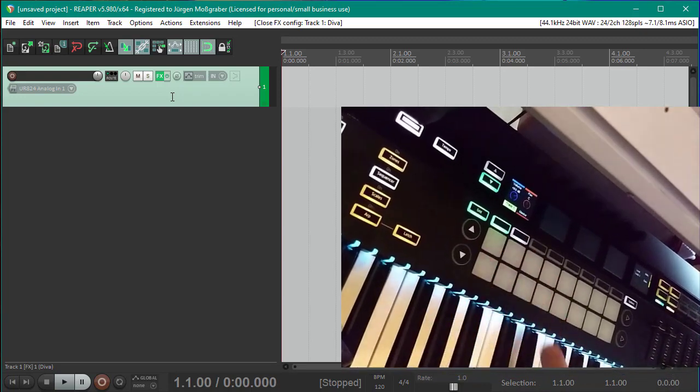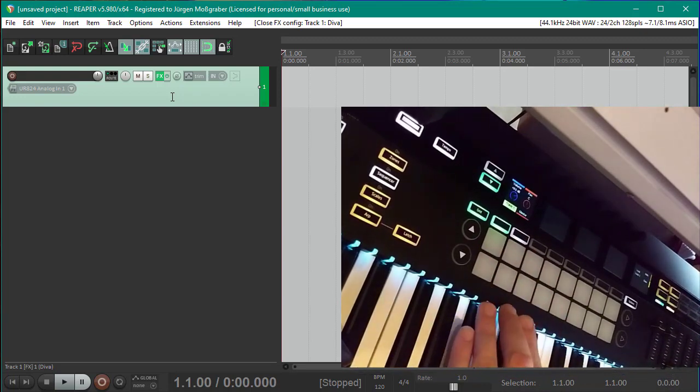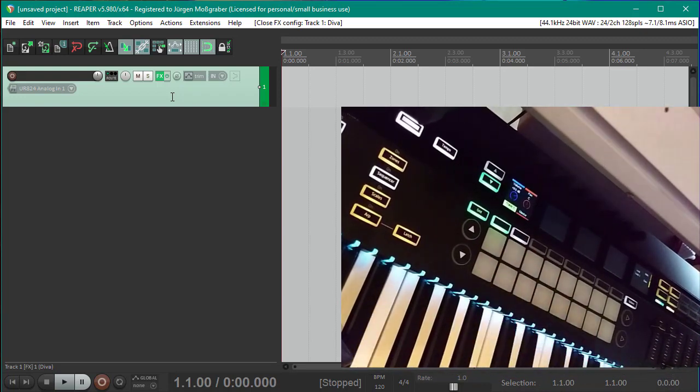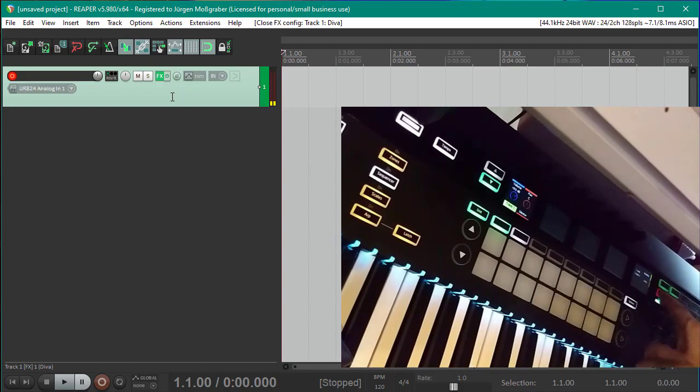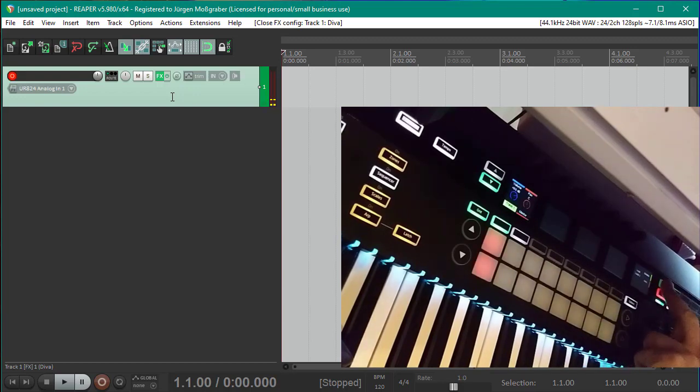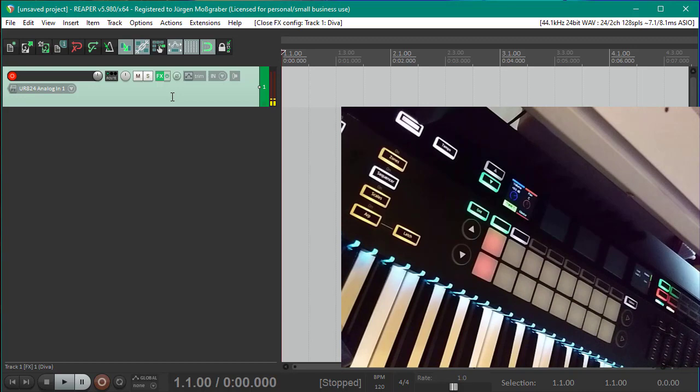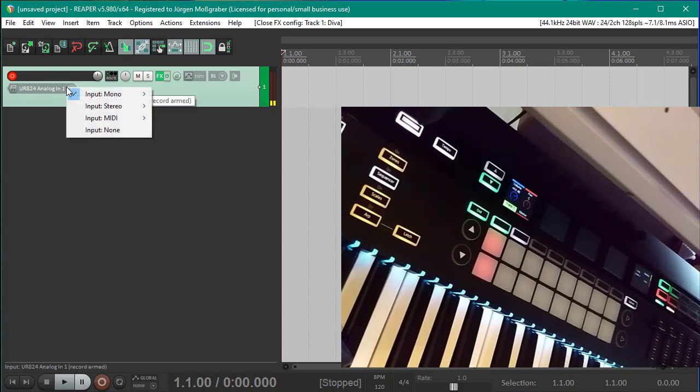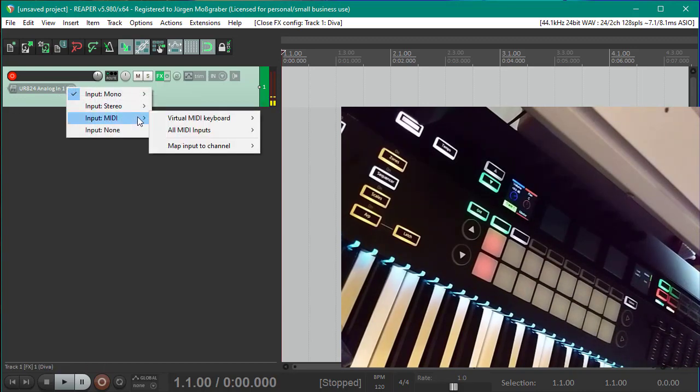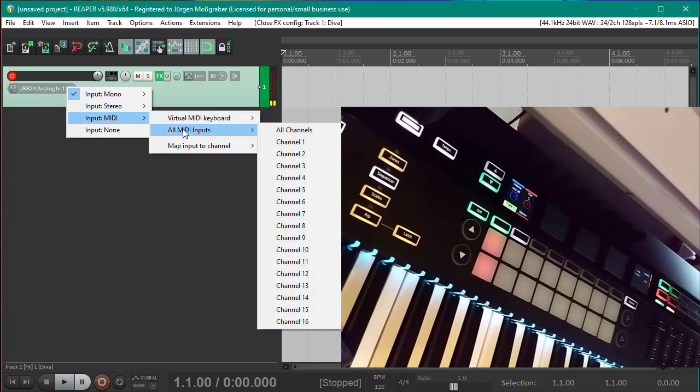So there are no clips here. And if I say first we need to record enable the track, so we can do that up here. Let's say we want to have here record enable and also enable the monitoring.